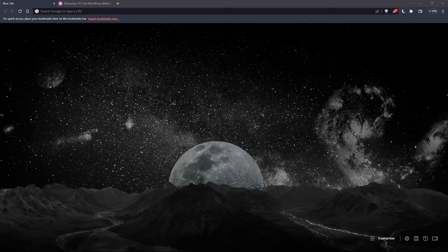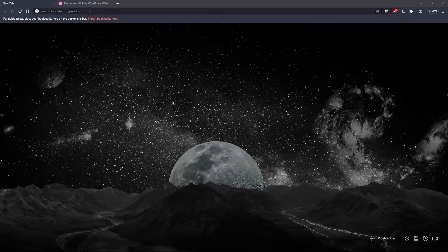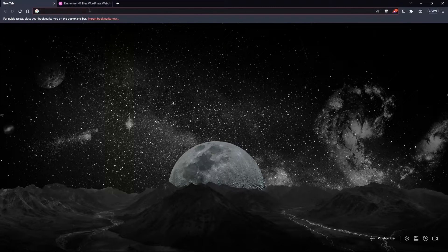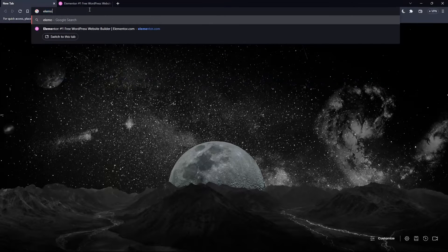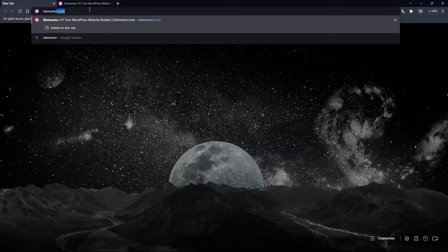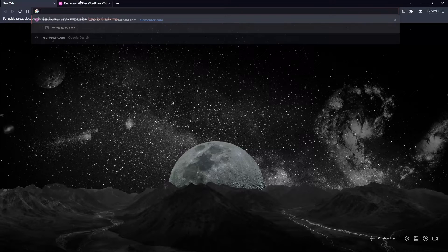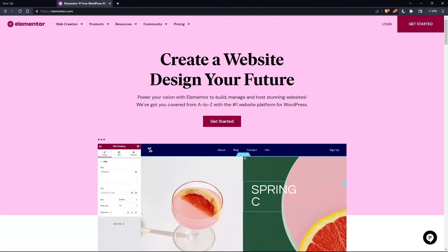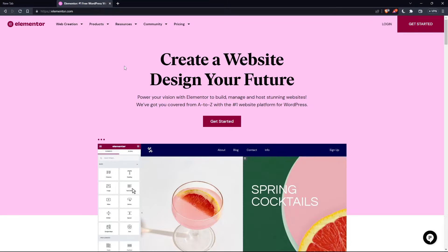And once you go and open that browser, make sure to go to this URL section and simply type elementor.com and hit the enter button. And that should take you directly to the homepage or the main screen of the Elementor website.